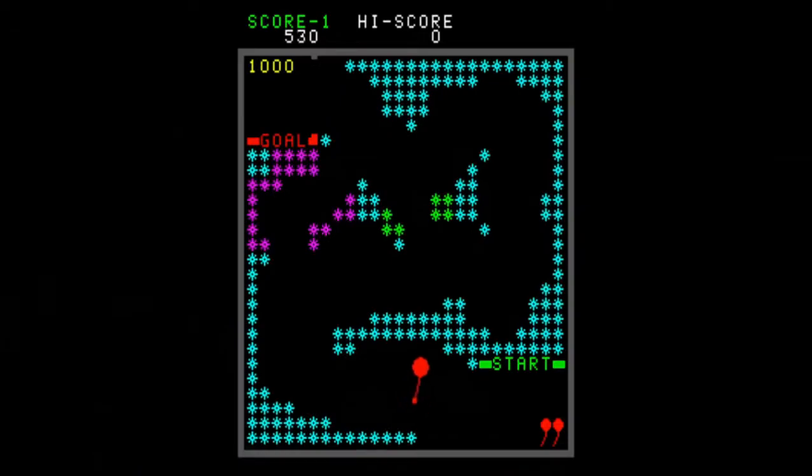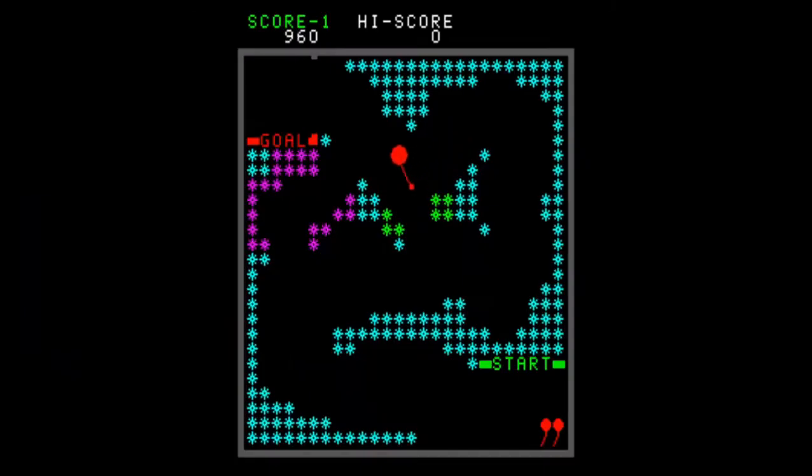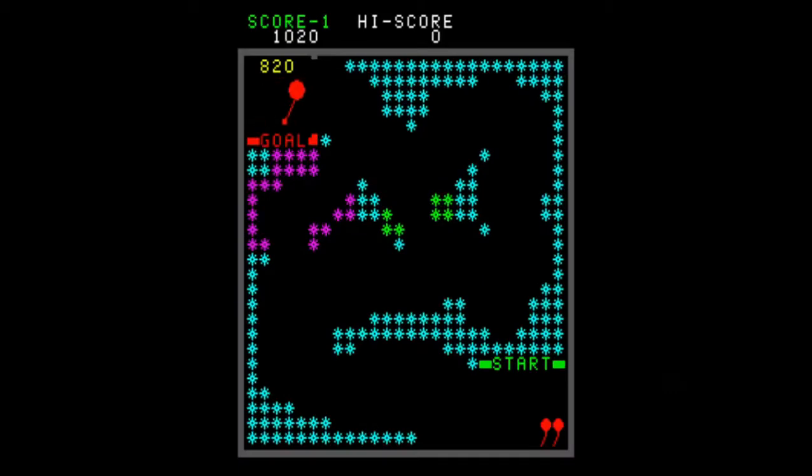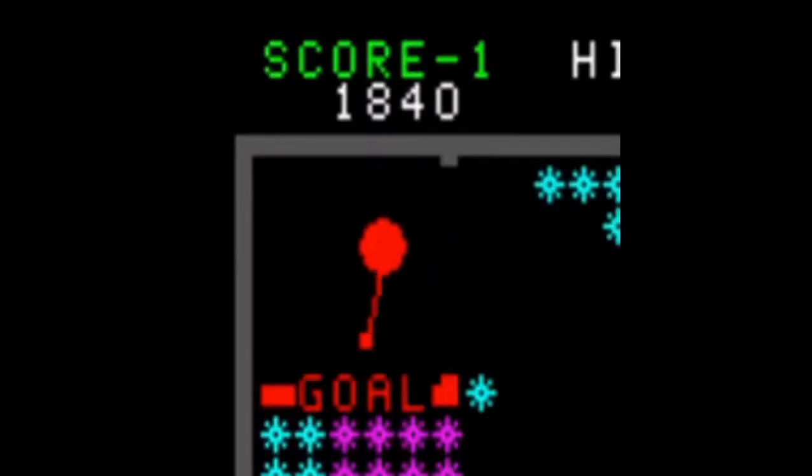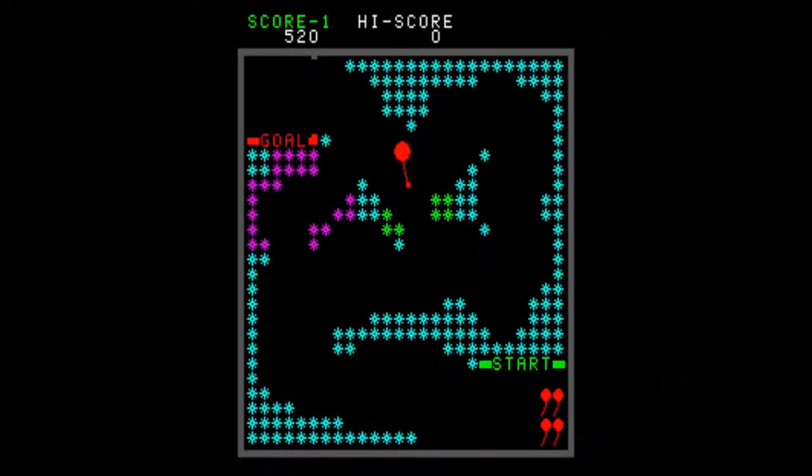Each level will have a bonus timer. This timer will begin at 1,000 points and will begin decreasing after approximately 24 seconds. After 24 seconds, the counter will begin decreasing 20 points approximately every half second. Reaching the goal will award you whatever points are on the bonus timer. If the timer does run out, you will not lose a life.